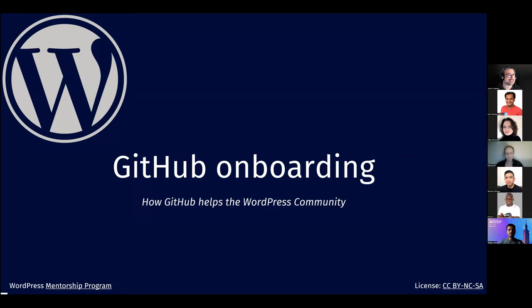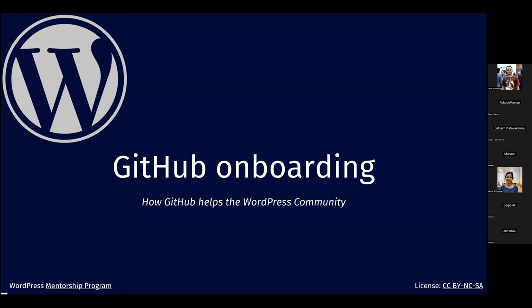Hello everyone, I'm Javier Casares. I'm usually in the WordPress hosting team, and I also contribute to documentation, which is the main reason I'm here today. Today we are going to talk about GitHub, a tool we use a lot in the community.